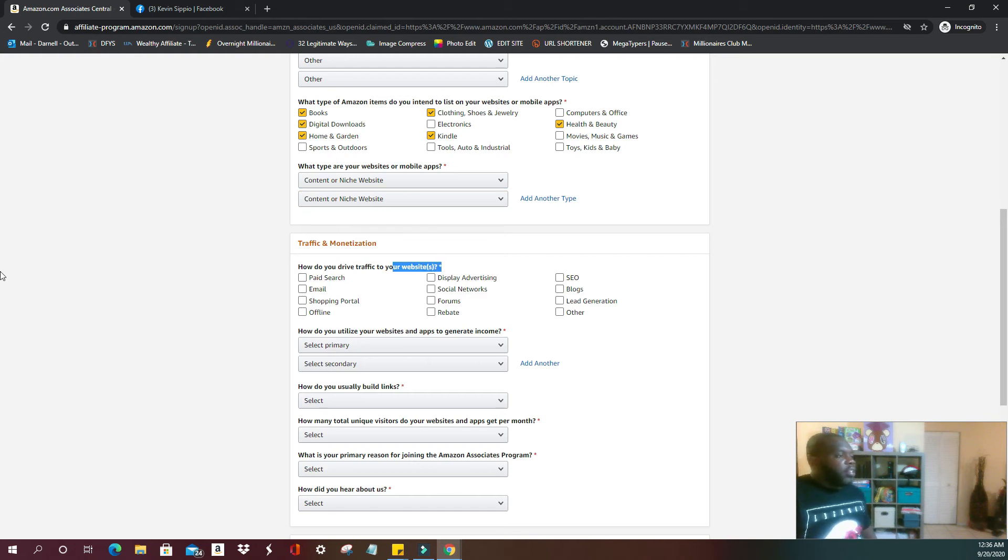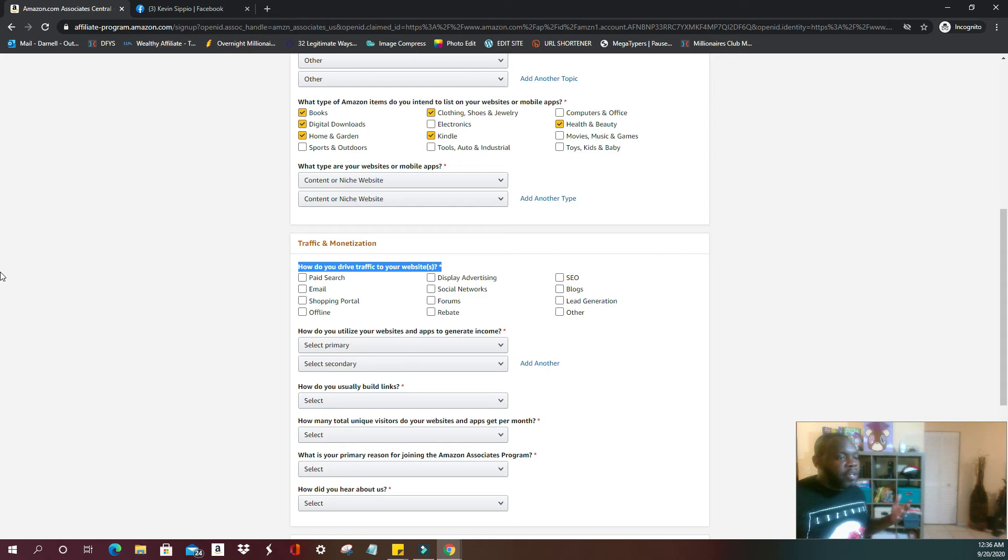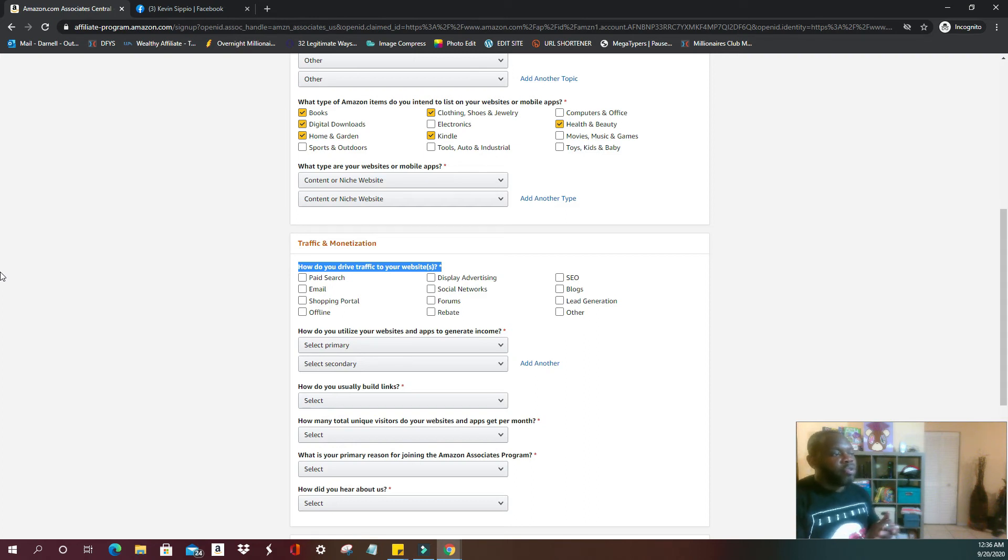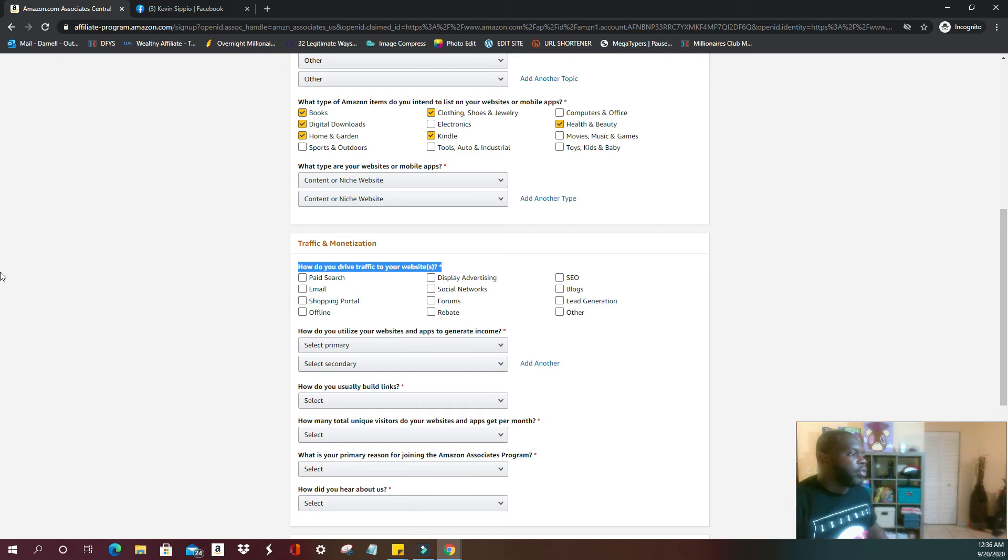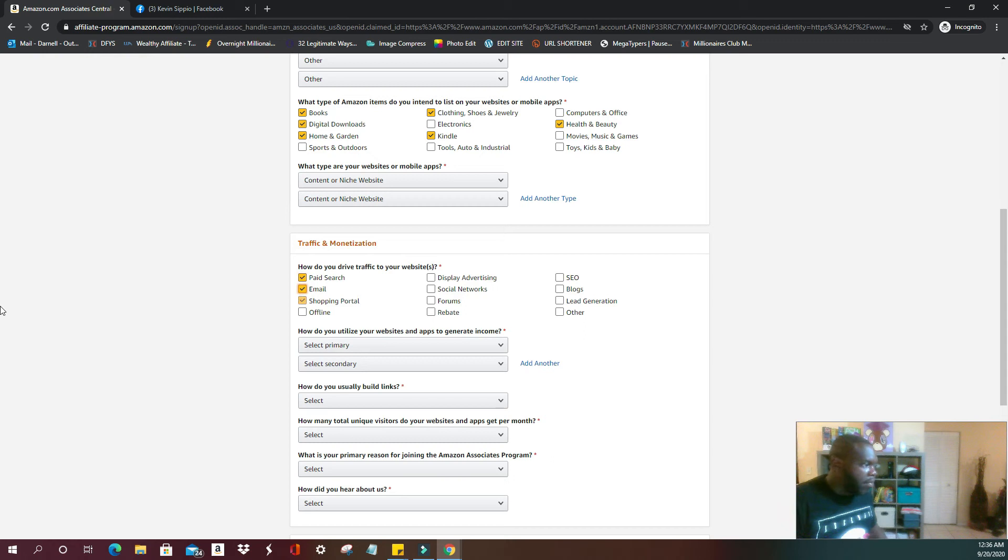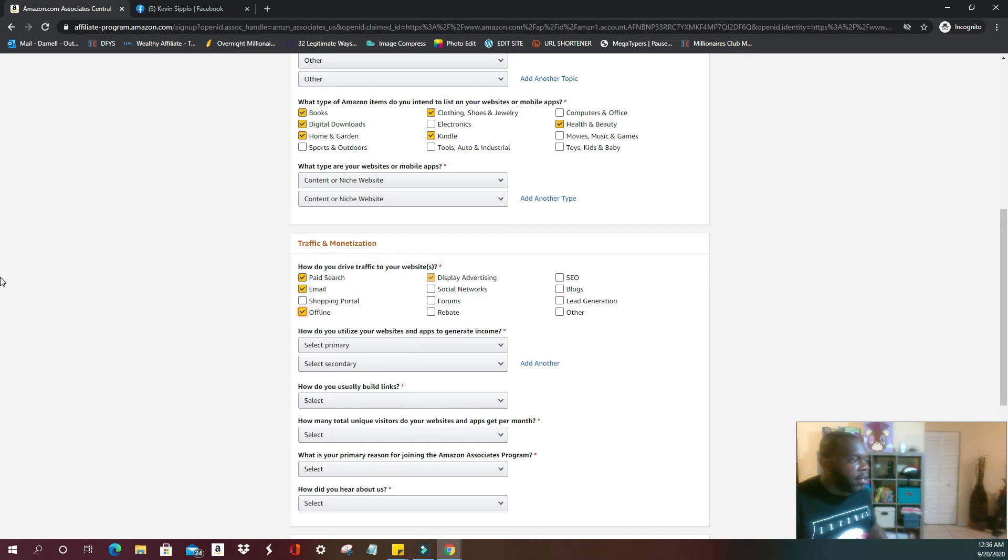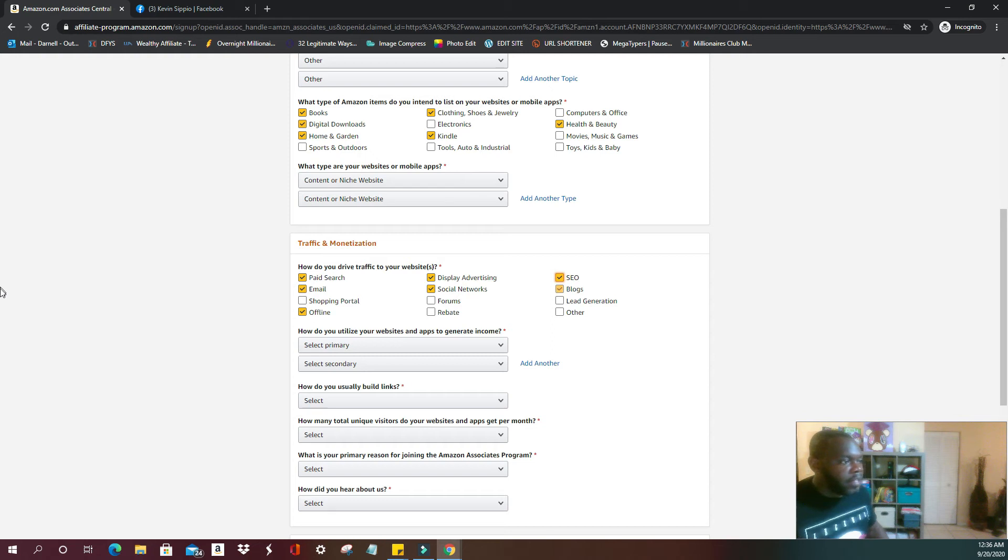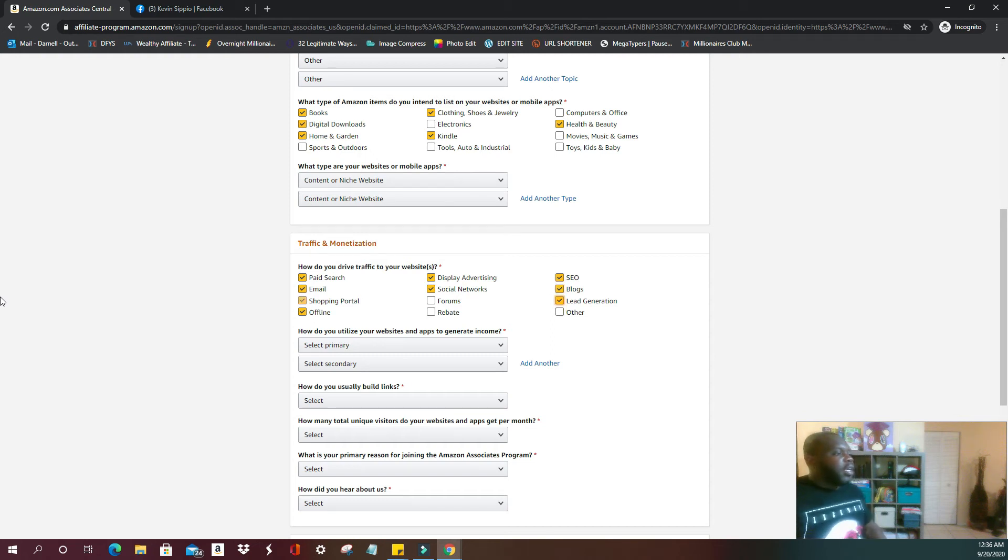All right, so they're going to ask you how do you drive traffic. Basically they want to know how is it that you're going to get our products out to the consumers. In my case, I do paid searches, I do emails. From time to time I may go word of mouth, delivering a message offline. I display advertising, I use social networks, search engine optimization, blogs, and lead generation.